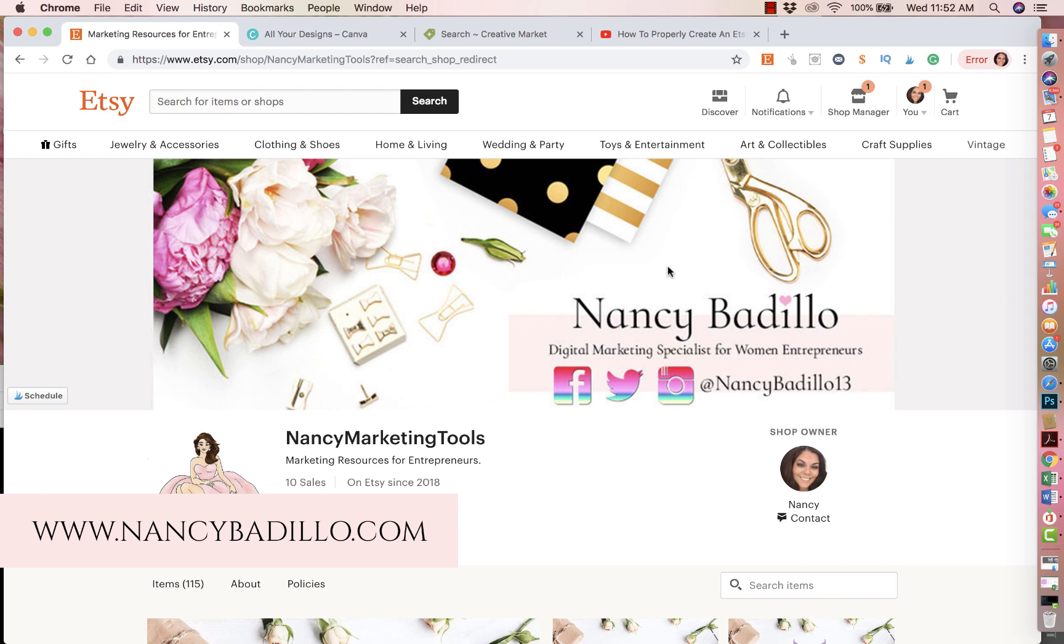I create videos about Etsy that will help you overall improve your social media, brand awareness, and also help you increase your sales on Etsy. So if you are an Etsy seller or thinking of becoming an Etsy seller, this is the place to be. Make sure that you subscribe and hit that notification bell.